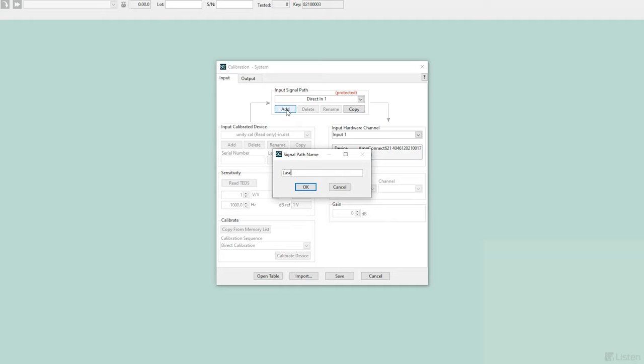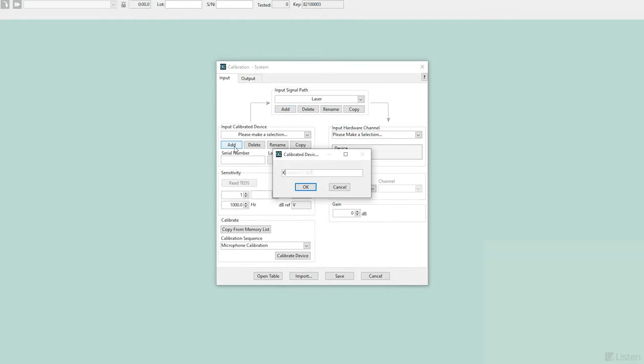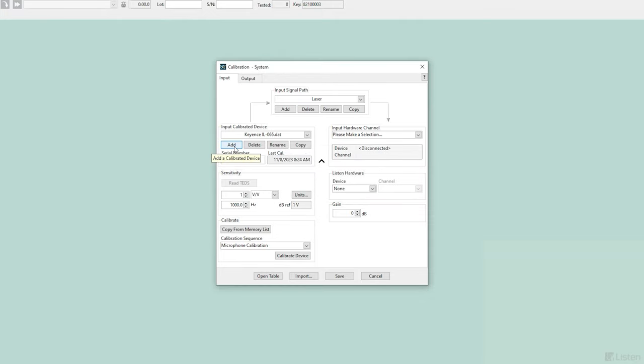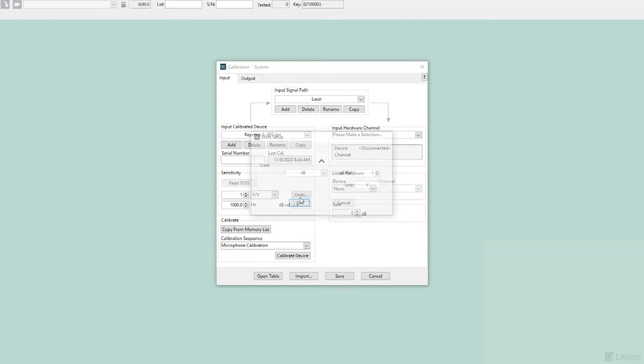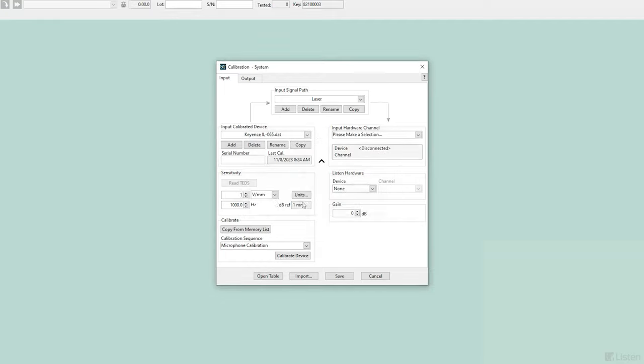First, we create a laser signal path and calibration, and once that's done, a new calibrated device file for the instrument. The sensitivity of most lasers is expressed in volts per millimeter, and in this case, our laser's sensitivity is 100 volts per millimeter.